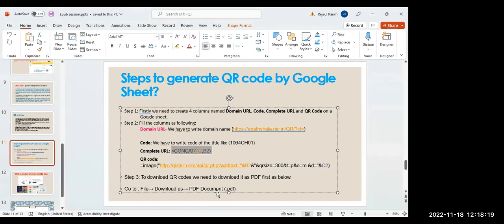Question: is Flow Paper and Sigil paid version or free version? Sigil is free. Flow Paper is not free.